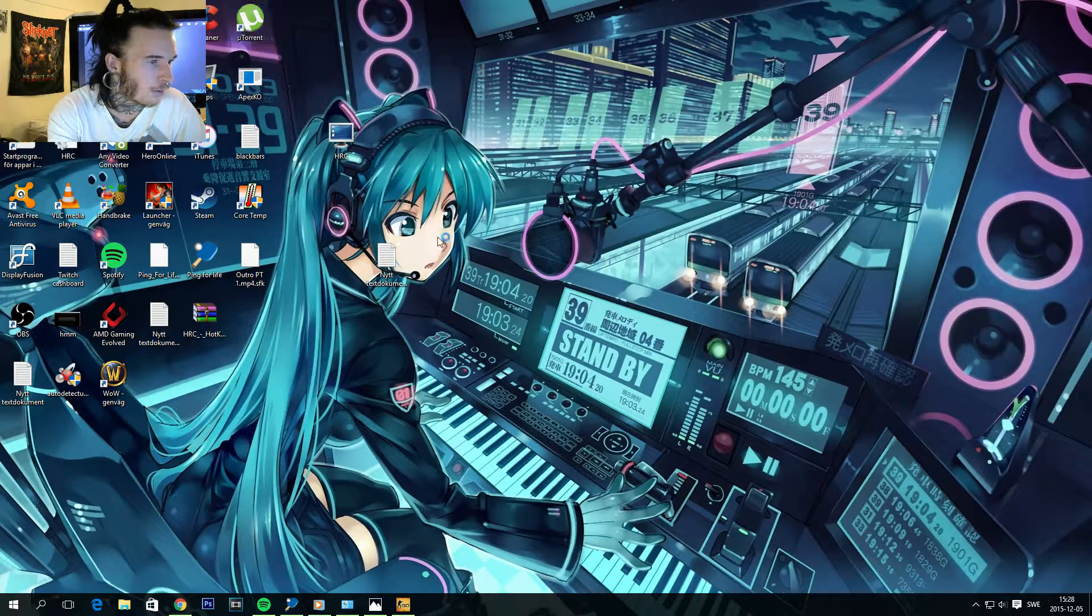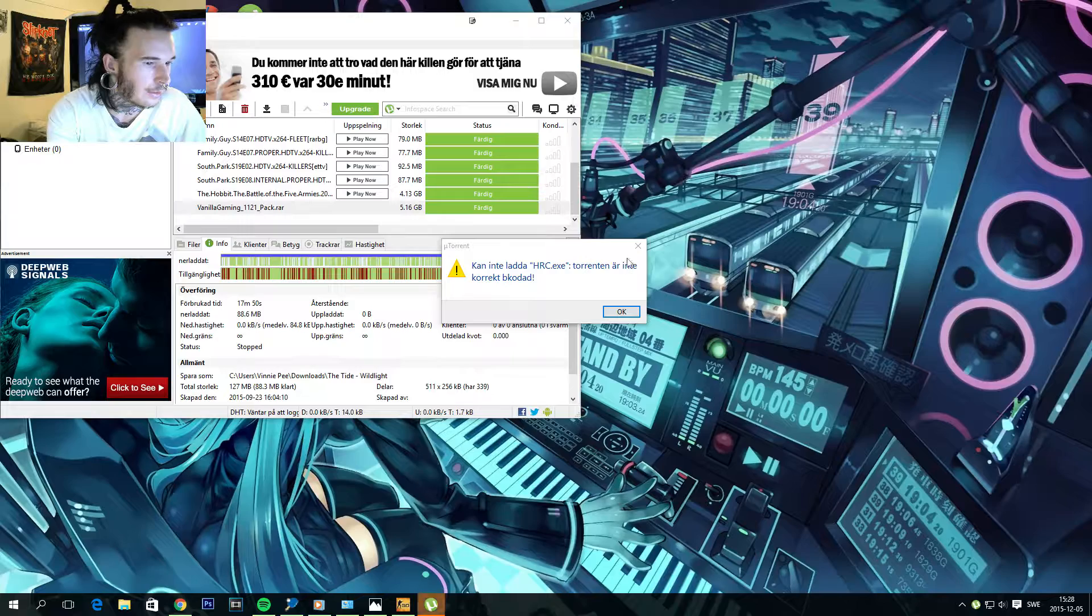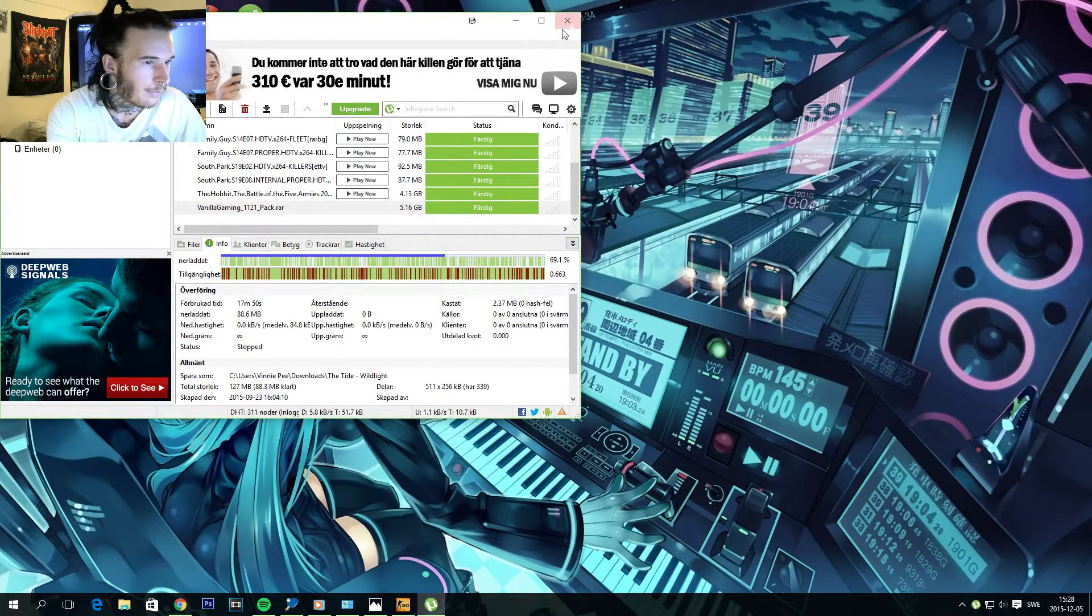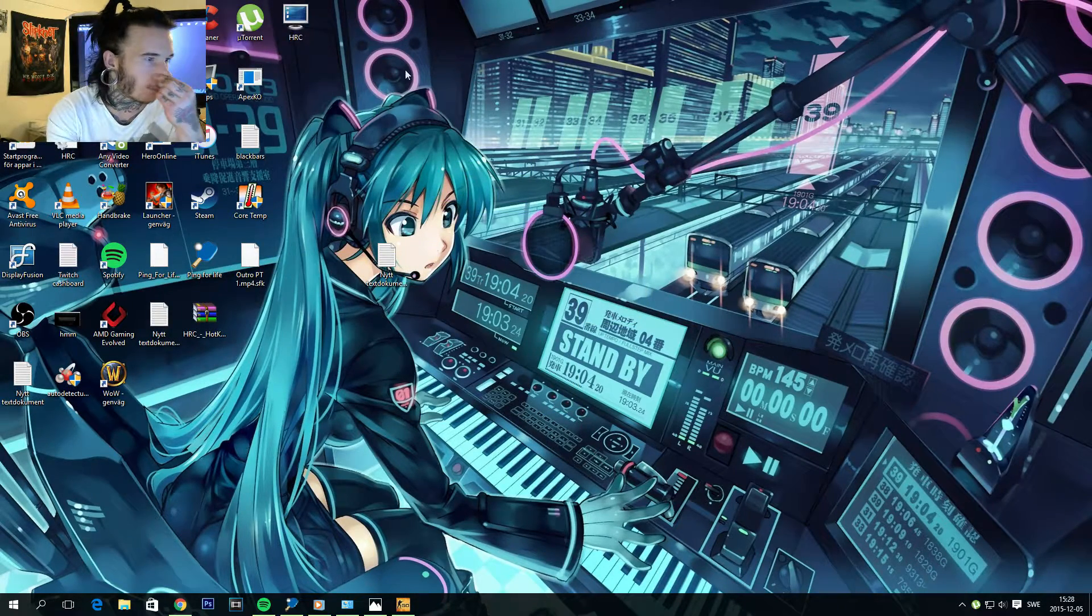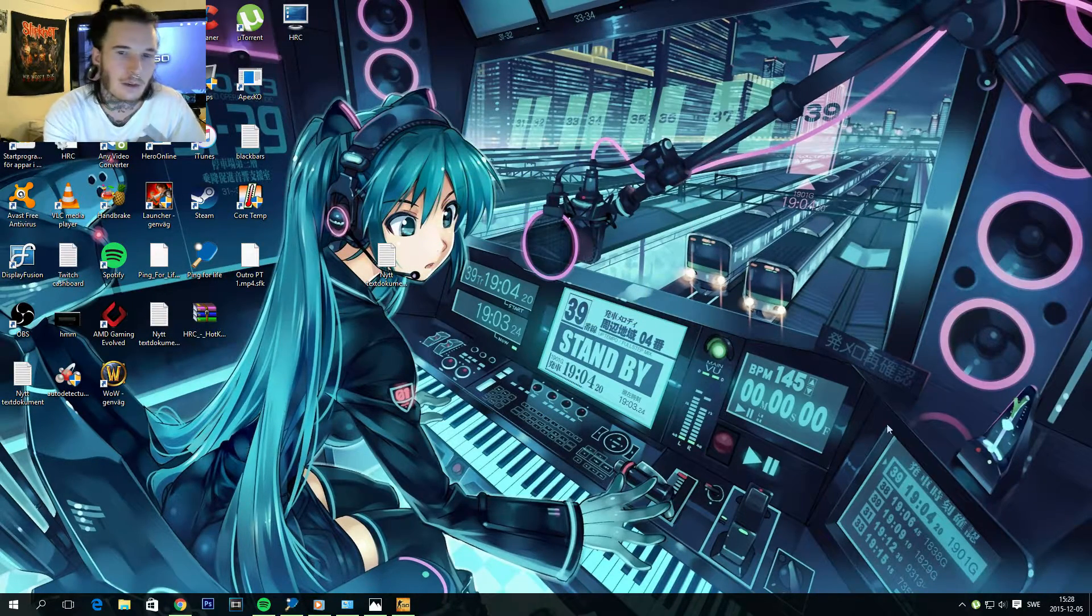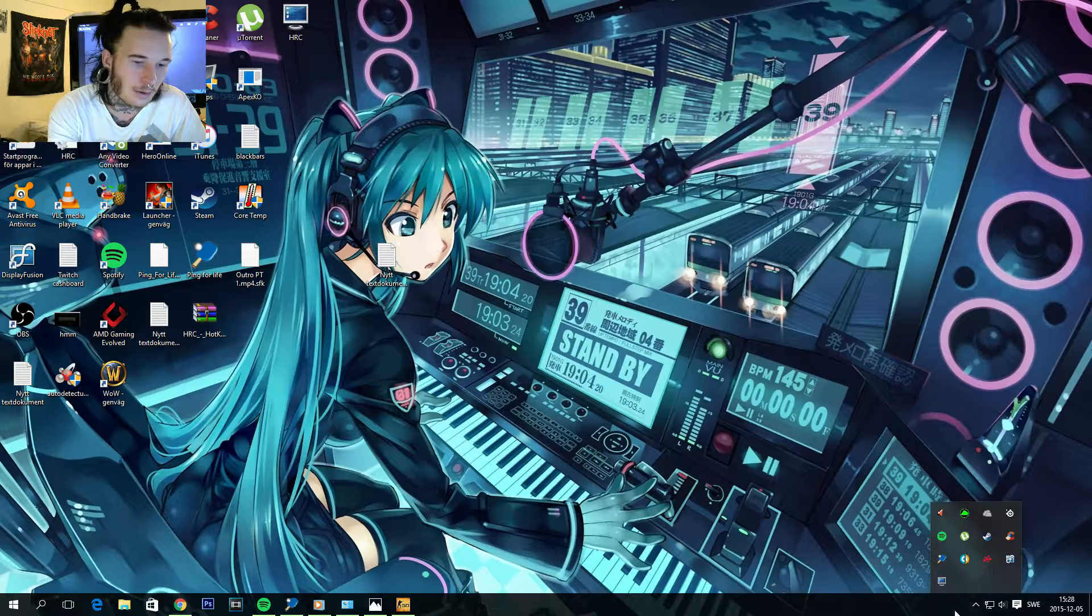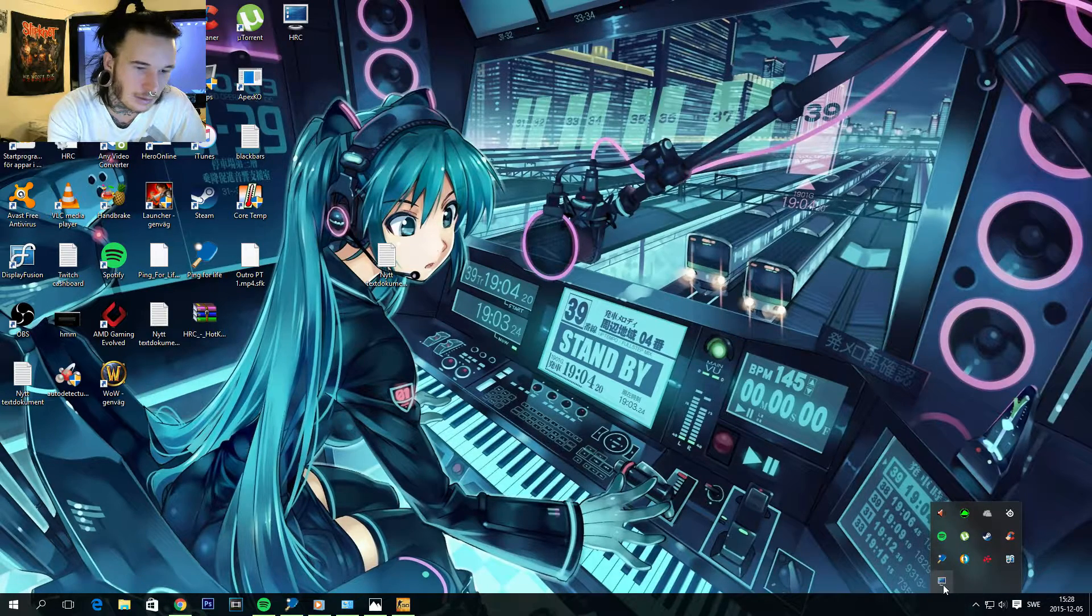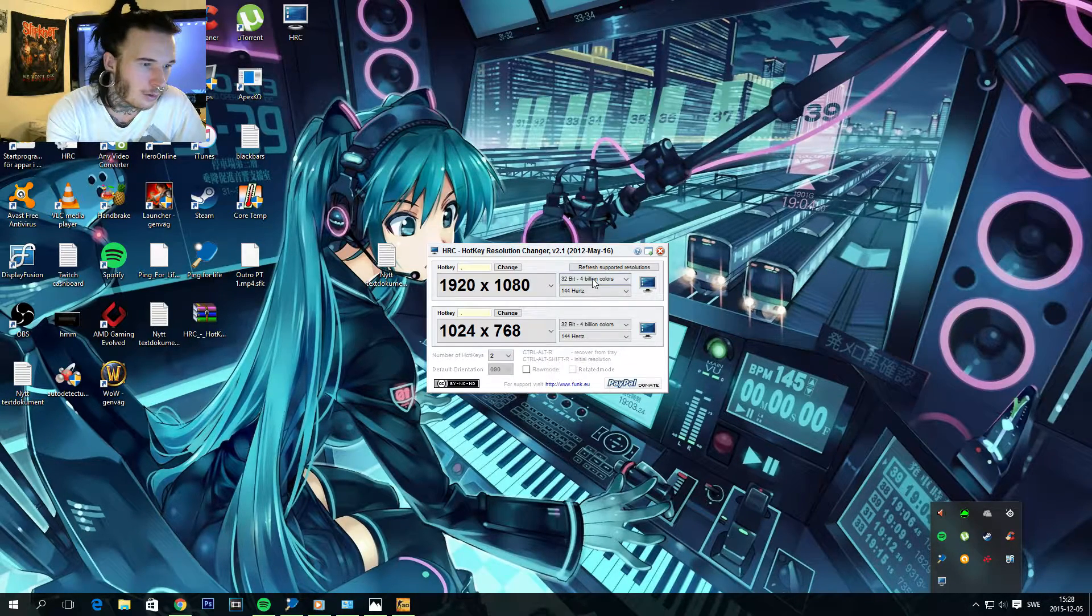So I got it right here. And then you're gonna have it minimized here in the corner. So open it up. And here you have the resolution selection.